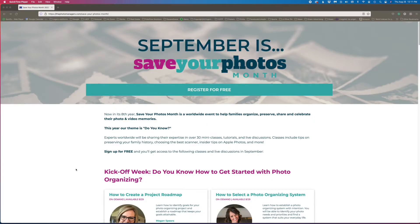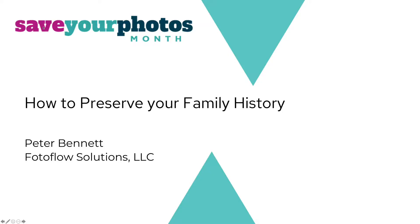Hi, everyone. Next week is the beginning of Save Your Photos Month, and a bunch of us will be presenting some mini-courses on a variety of subjects. They're all free — you just need to register. Here's the page, and I'll put the link in my profile link.